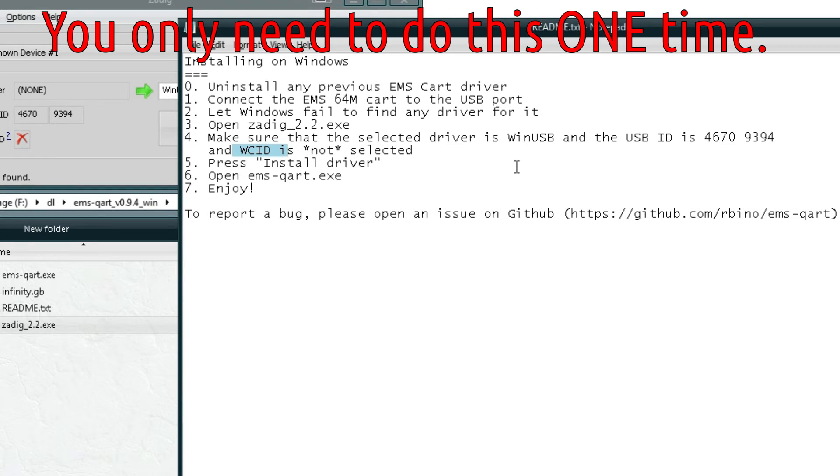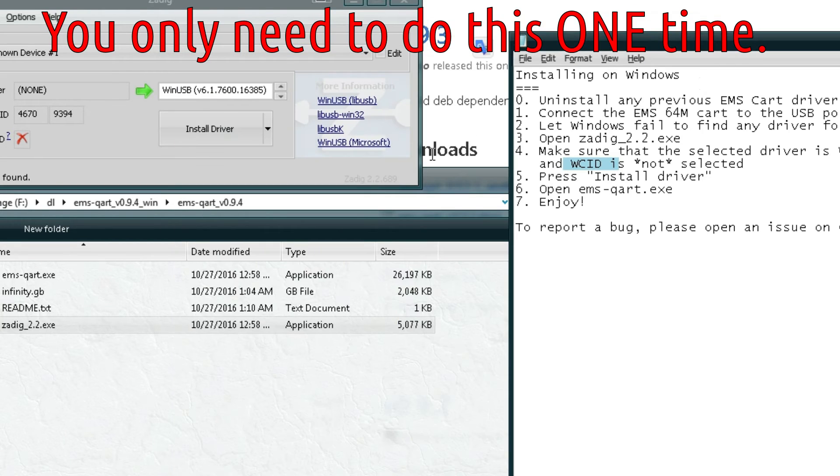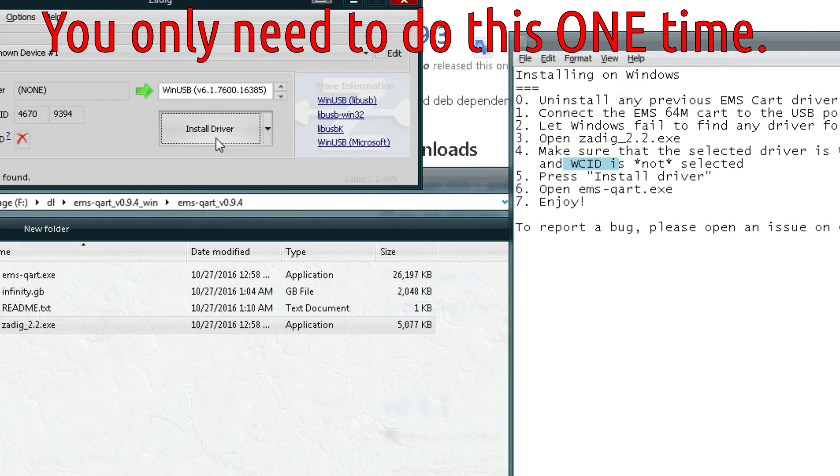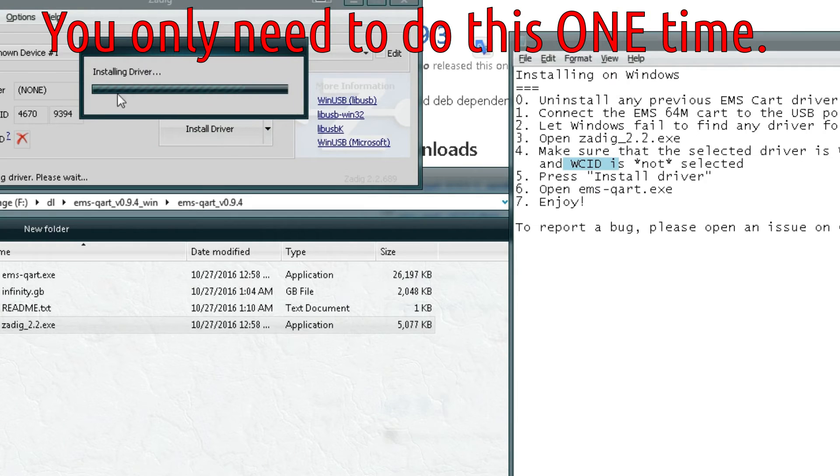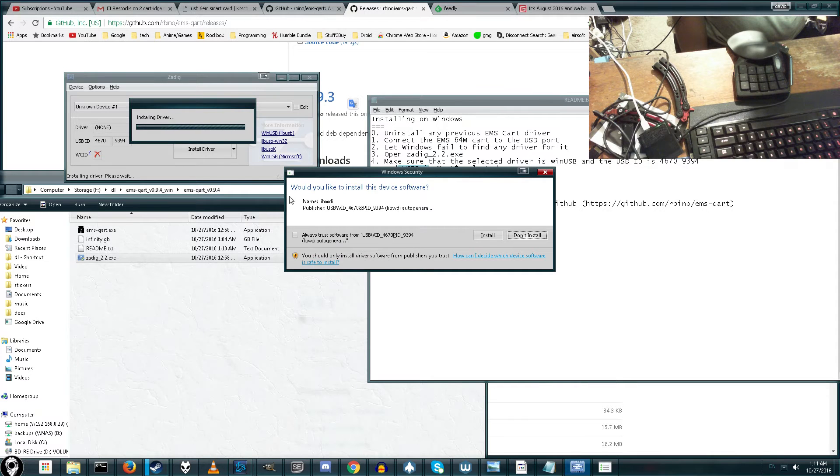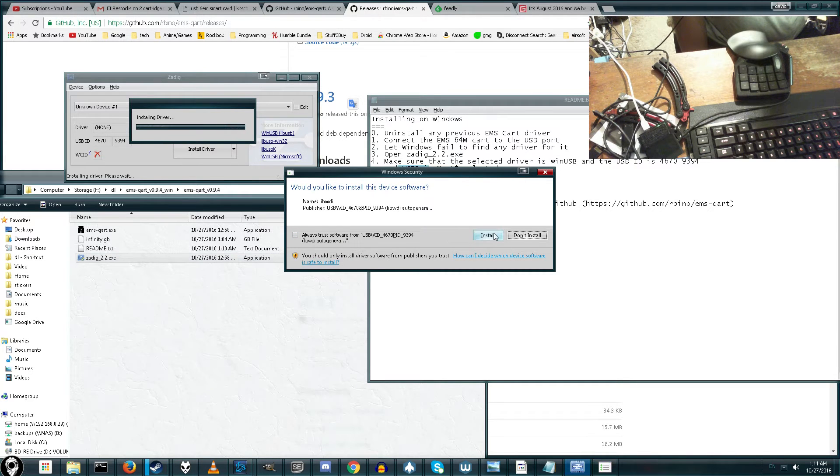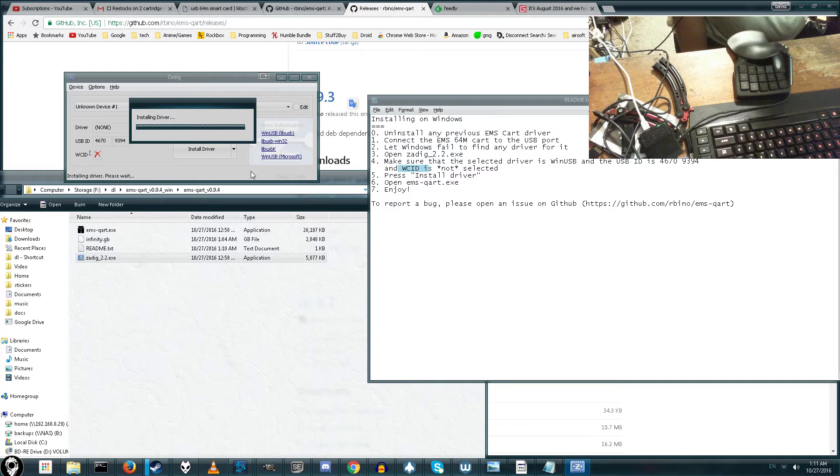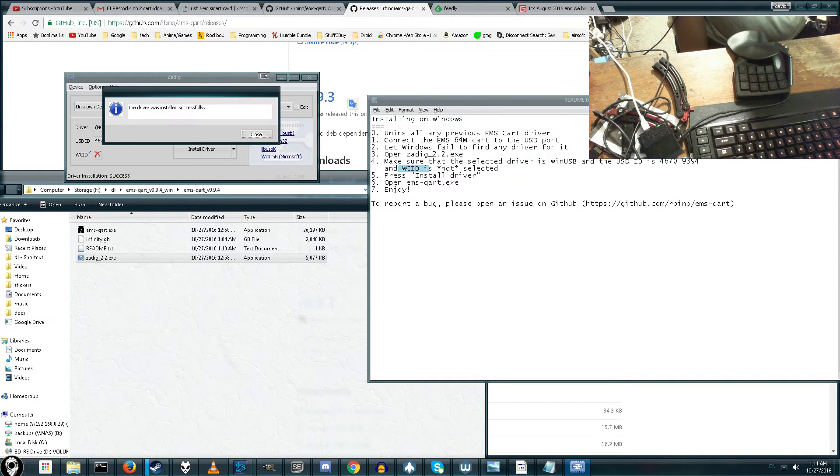And now it just says, go ahead and press install driver. So let's do it. Go ahead and click install driver. It says installing driver. And it's asking us, are we sure we want to install this? So just go ahead and click install. Wait a few seconds. And it's done.